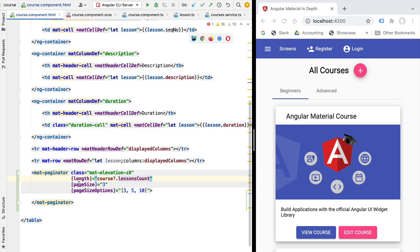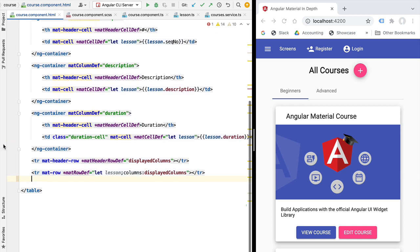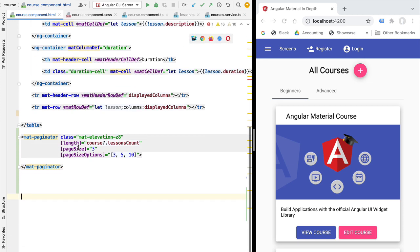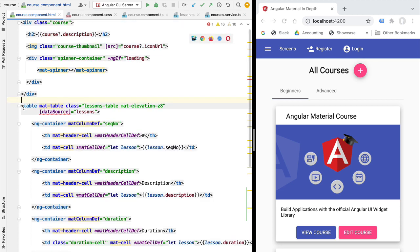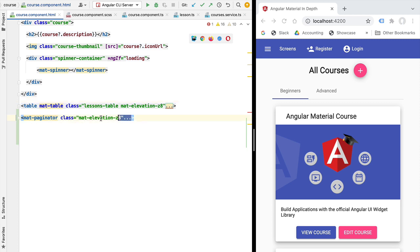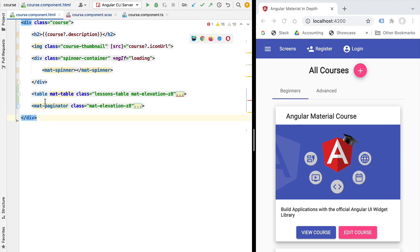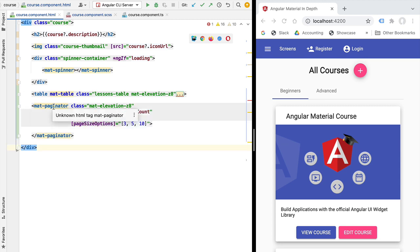Before trying out the paginator, let's first remove it from inside the table element where I added it accidentally. Instead, let's put it outside the table element. To further make sure everything is correct, let's take both the table and the paginator and place them inside our course div, which is the container div of our component.